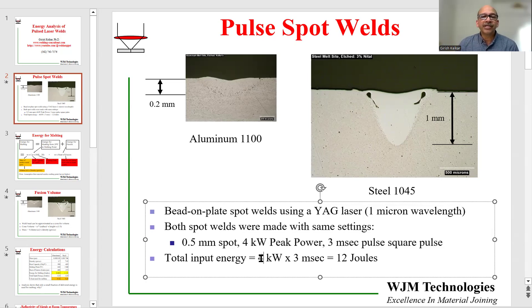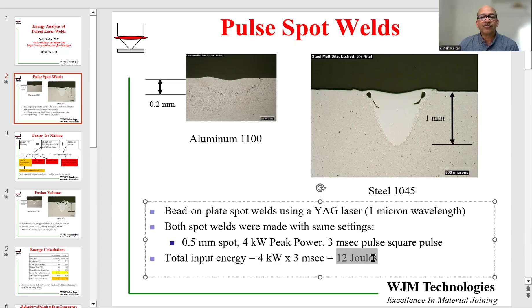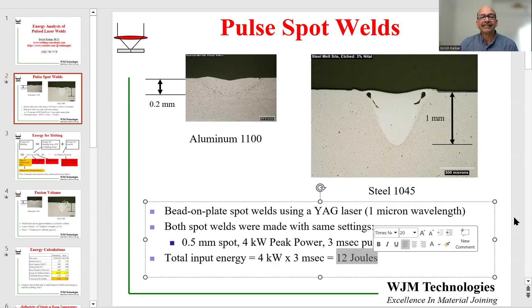The total energy input in this pulse would then be 4 kilowatts times 3 milliseconds, which is 12 joules. So the laser, in every spot it makes, is providing 12 joules of energy.